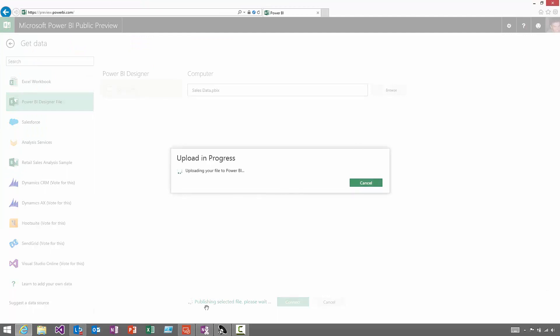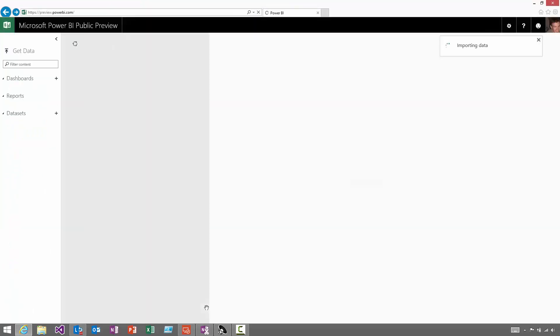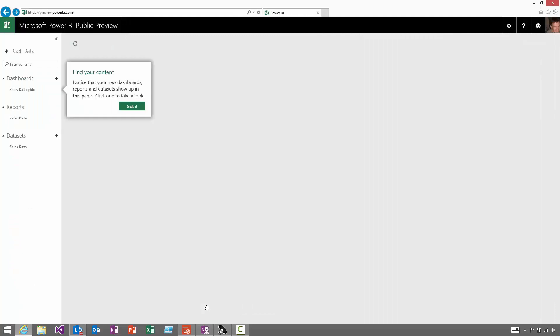The file will get uploaded into Power BI, and it will get split into the data set, the report, and a dashboard will get created for me to start monitoring that data.